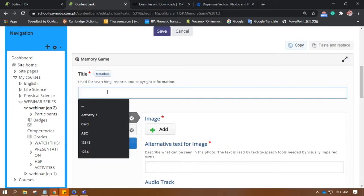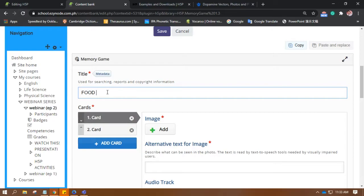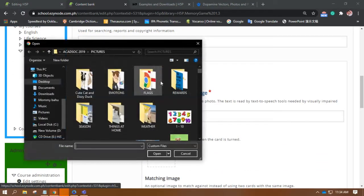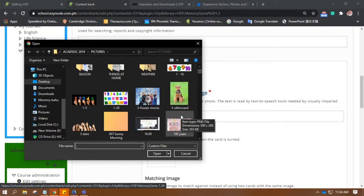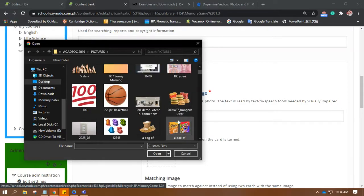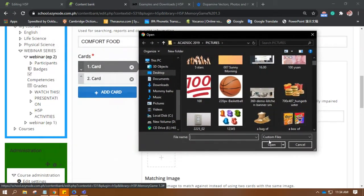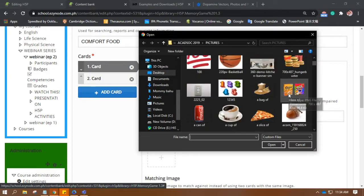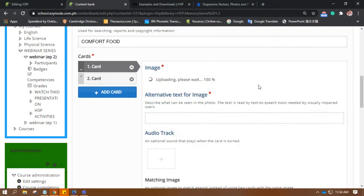Put a name. What could this be all about? Let's try... All about Comfort Food. Okay. Let's get some images. Think of the common samples of comfort food. For me, it's Pizza.